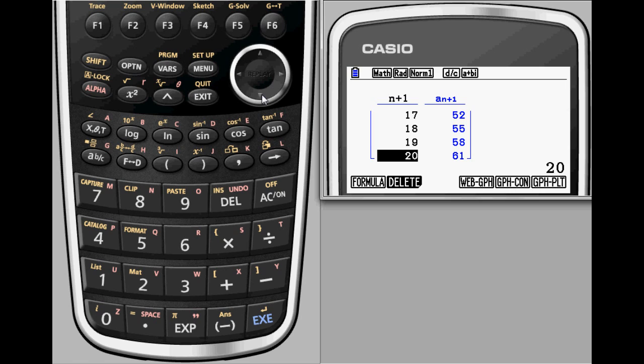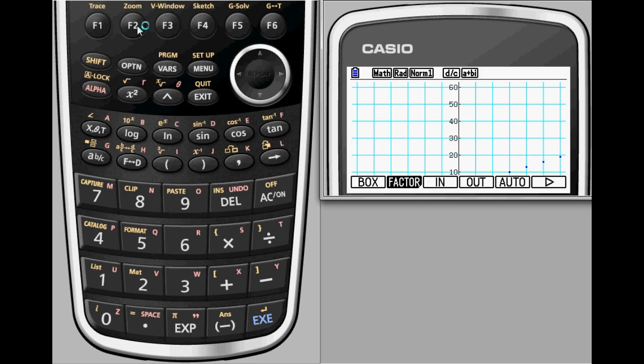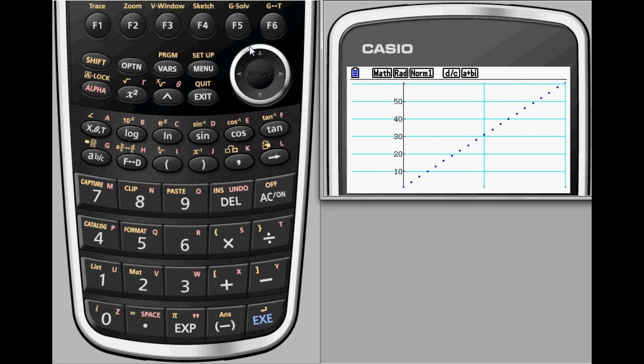There are several options for viewing this data graphically. You have the option to view a connected graph or view the data as a set of unconnected plotted points. In either case, the trace feature will reveal the points from the table.